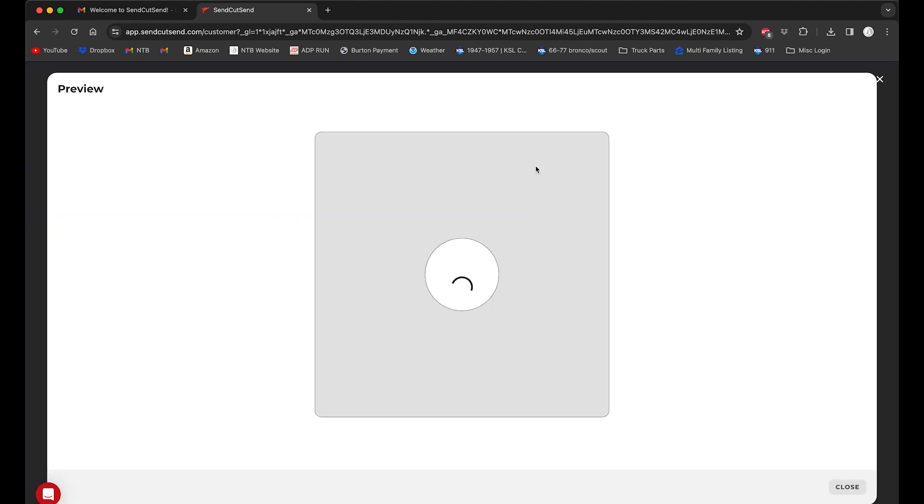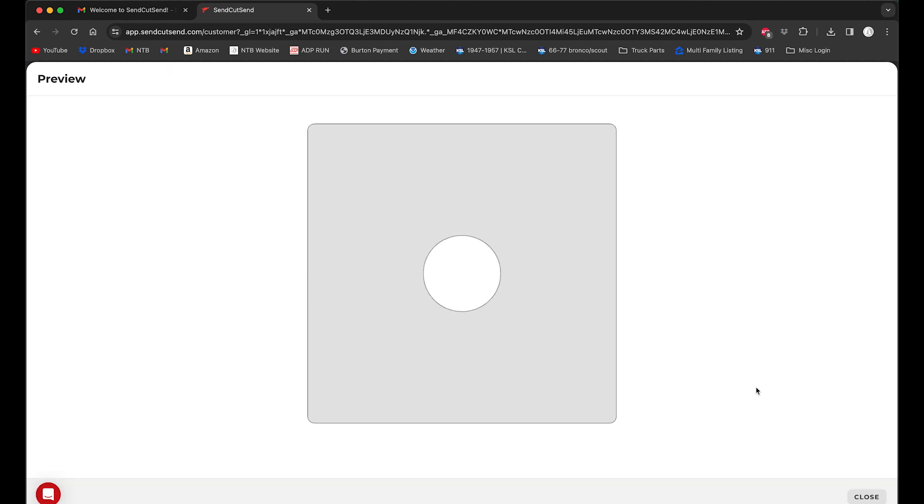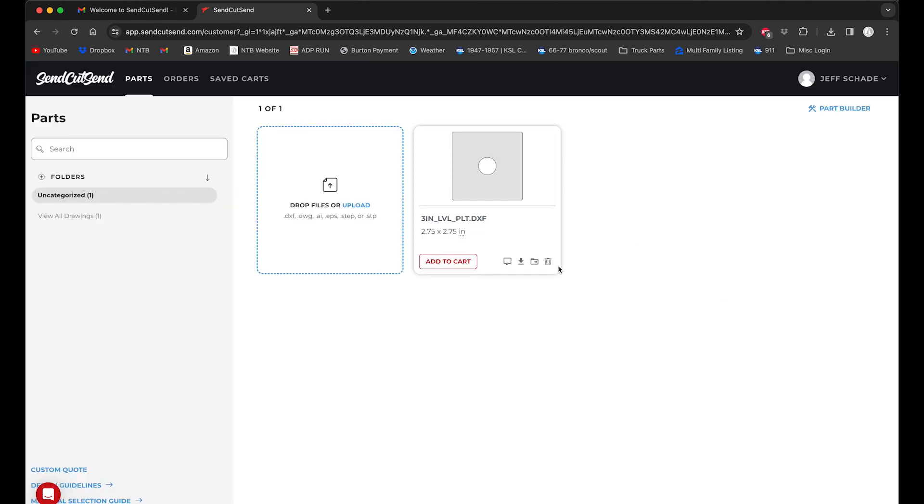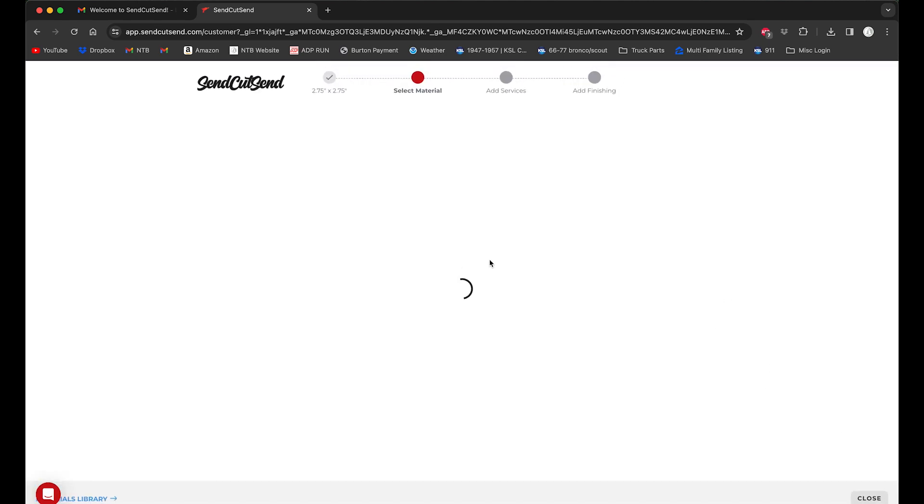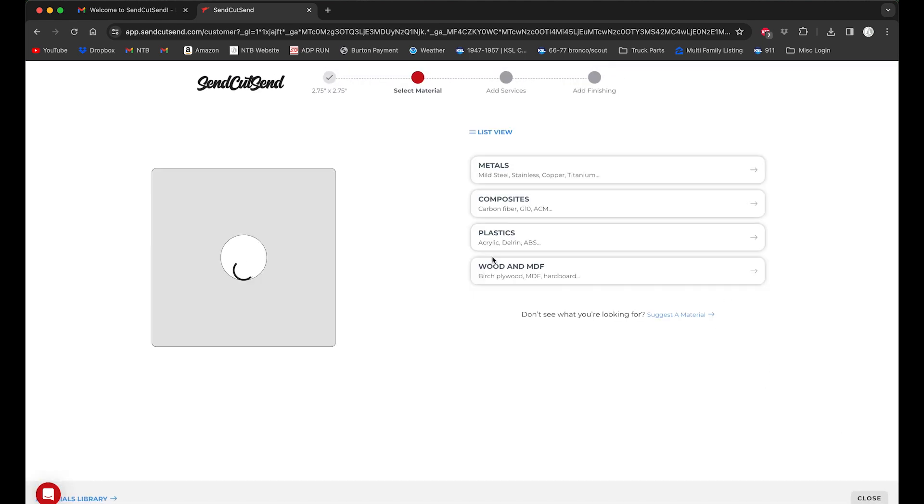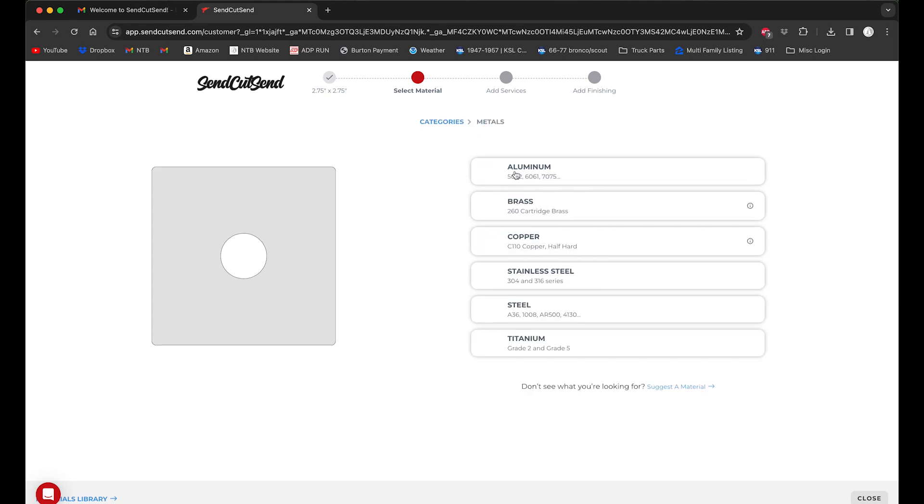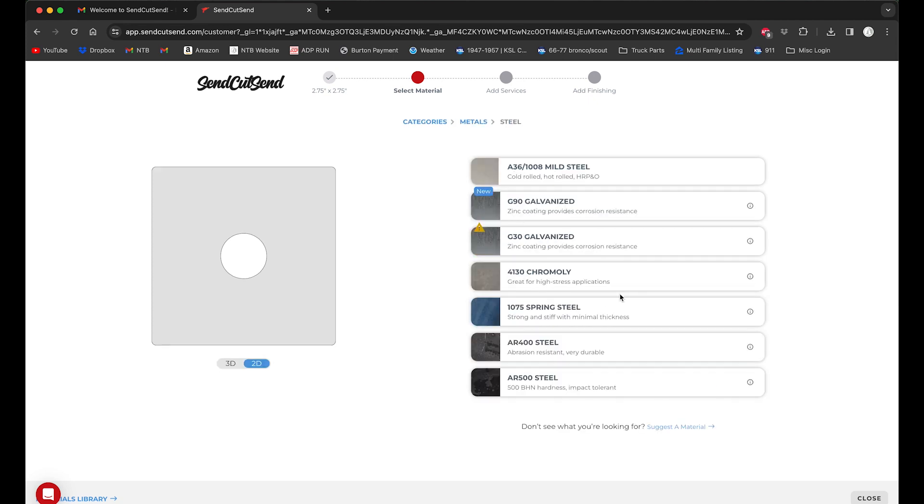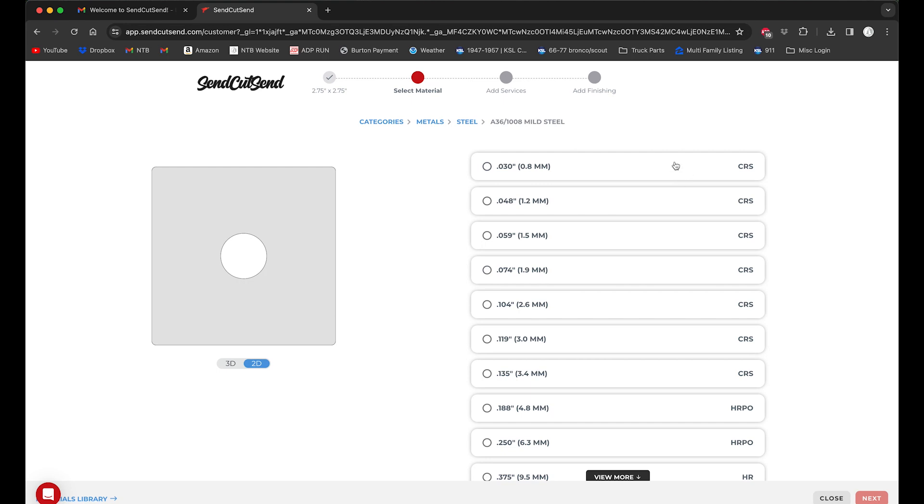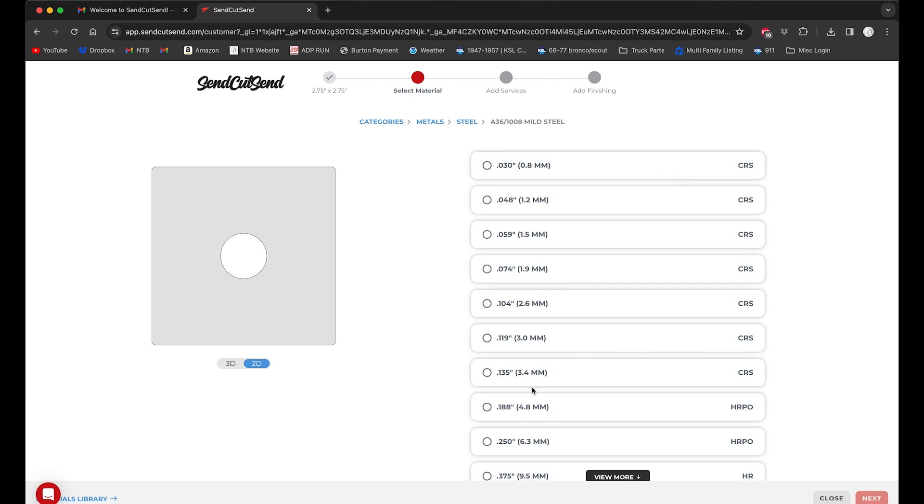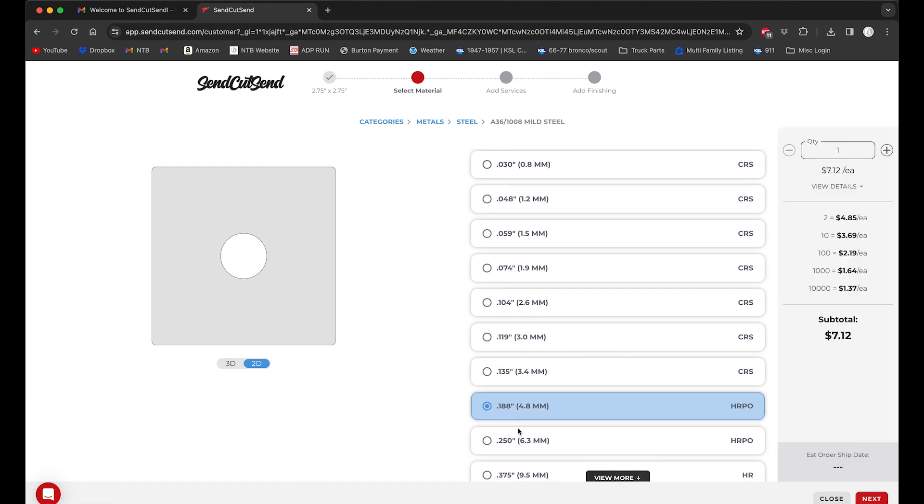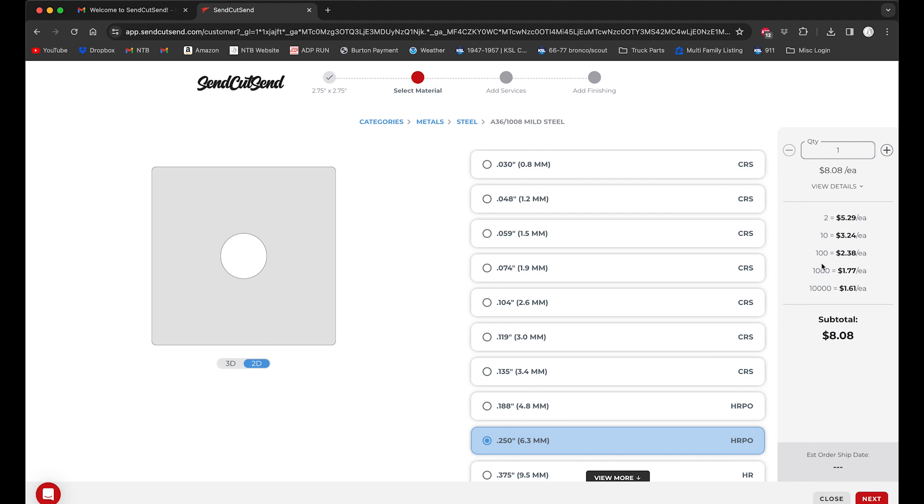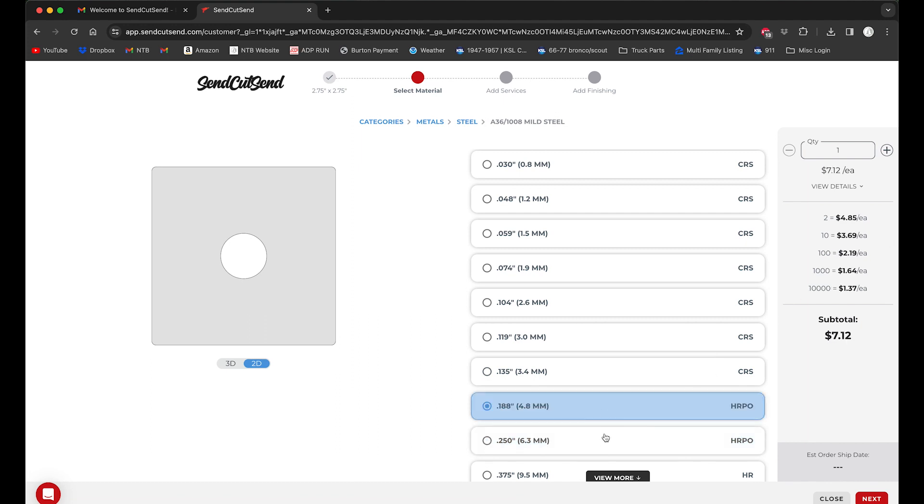So now that that file is imported in, we'll look at it, looks like what we want. Close that up and we're going to click add to cart. Now all this is going to be steel, so we'll go down and we'll select 836, just regular mild steel. And I either want three-sixteenths or quarter inch.